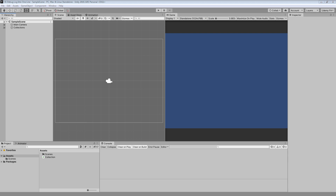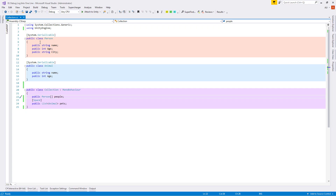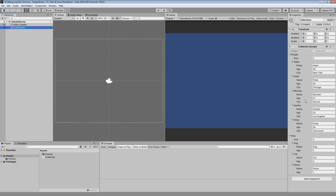In our scene we have one game object with the name 'Collections' with the Collections component attached. Let's open the Collections script. Inside we have two basic classes: first is Person, second is Animal - both have different properties. Then we have the Collection class which is a MonoBehaviour, and inside we have an array of persons named 'people' and a list of animals named 'pets'.